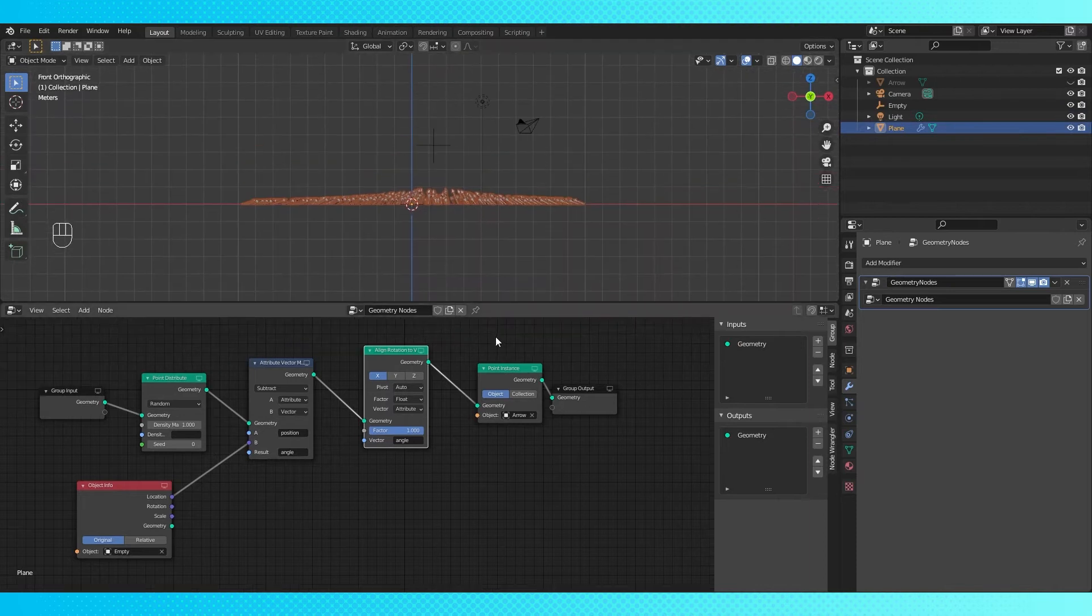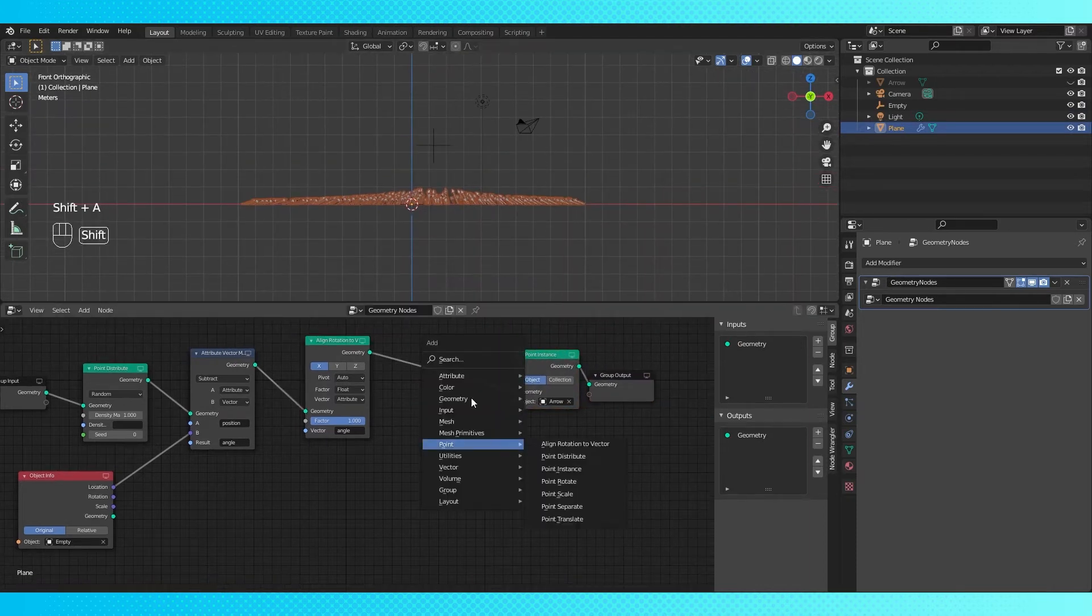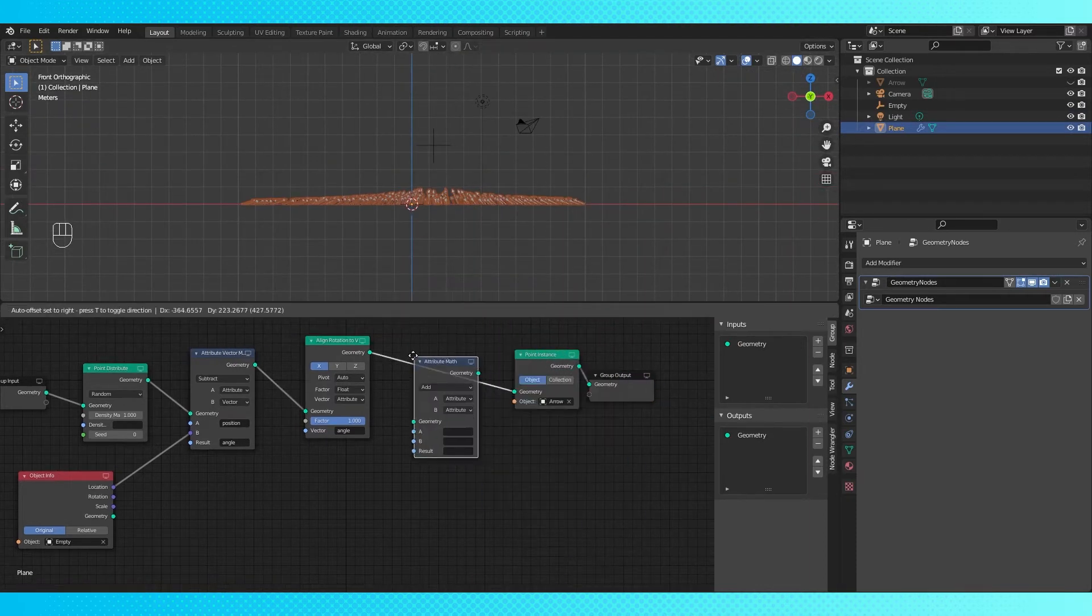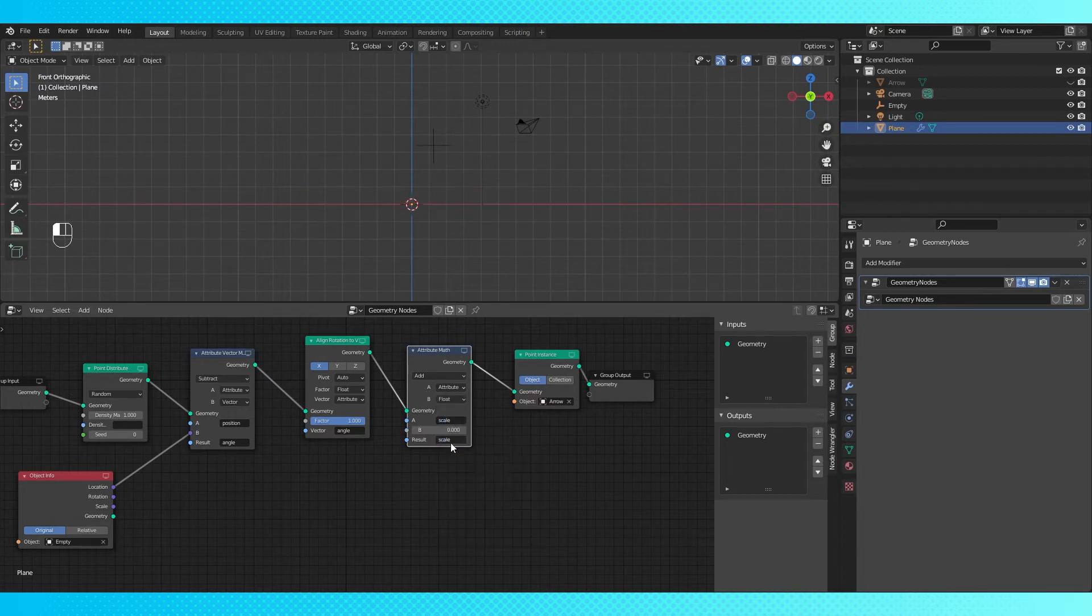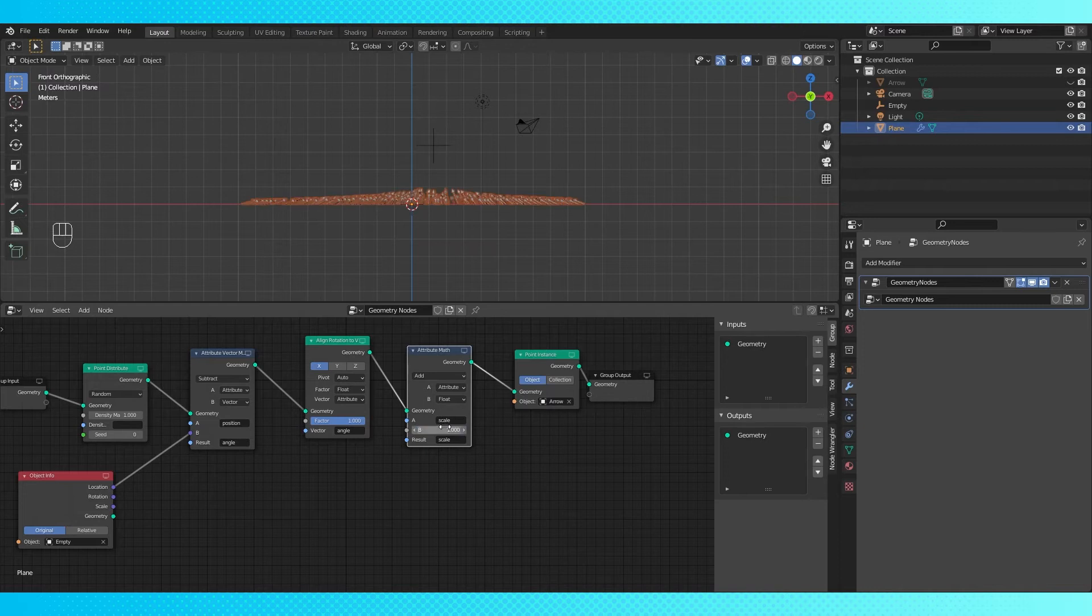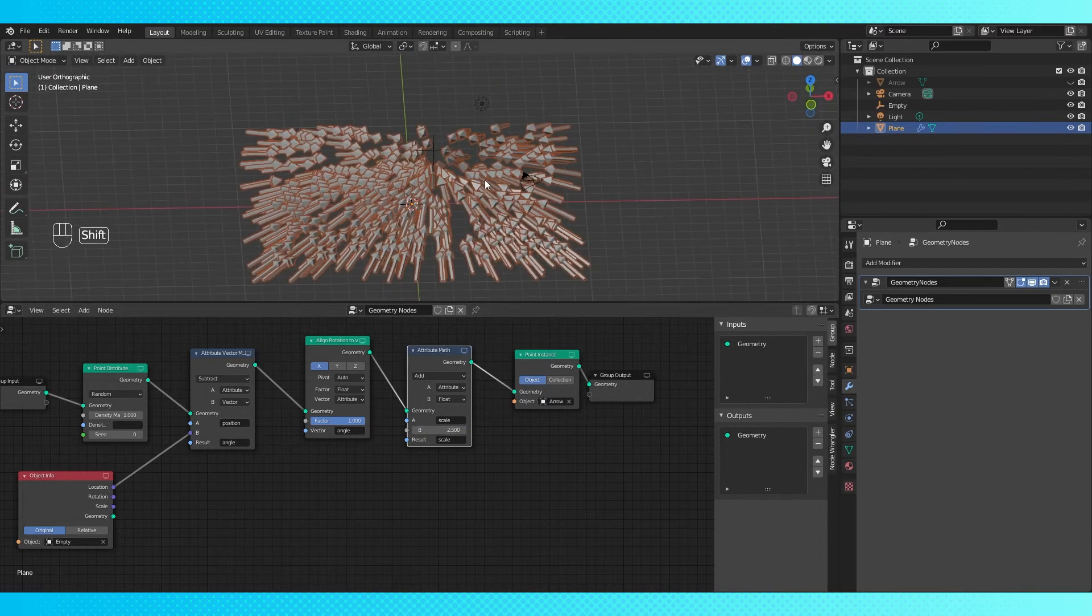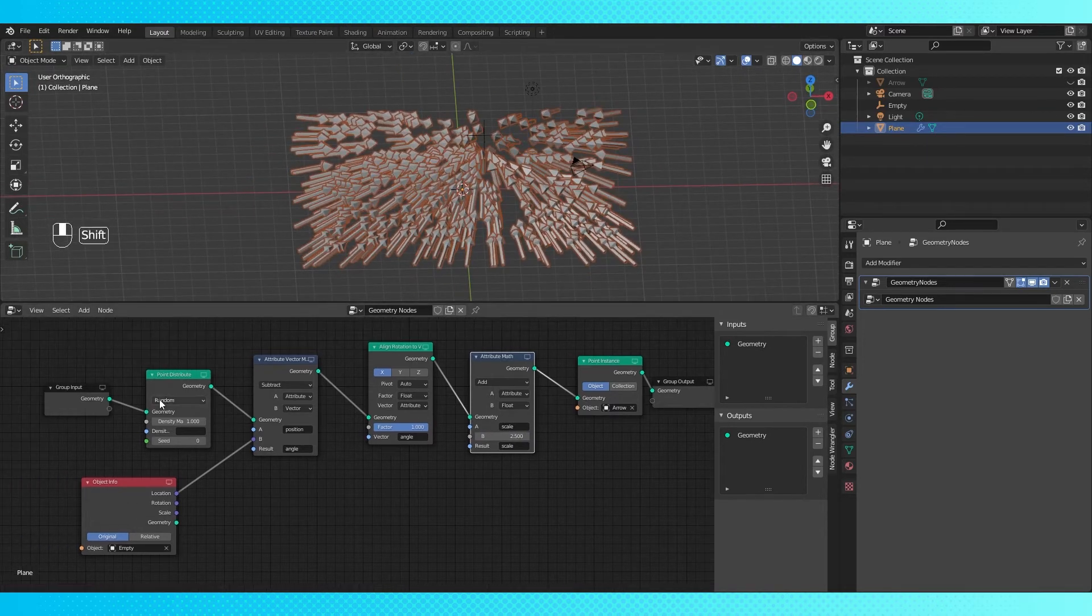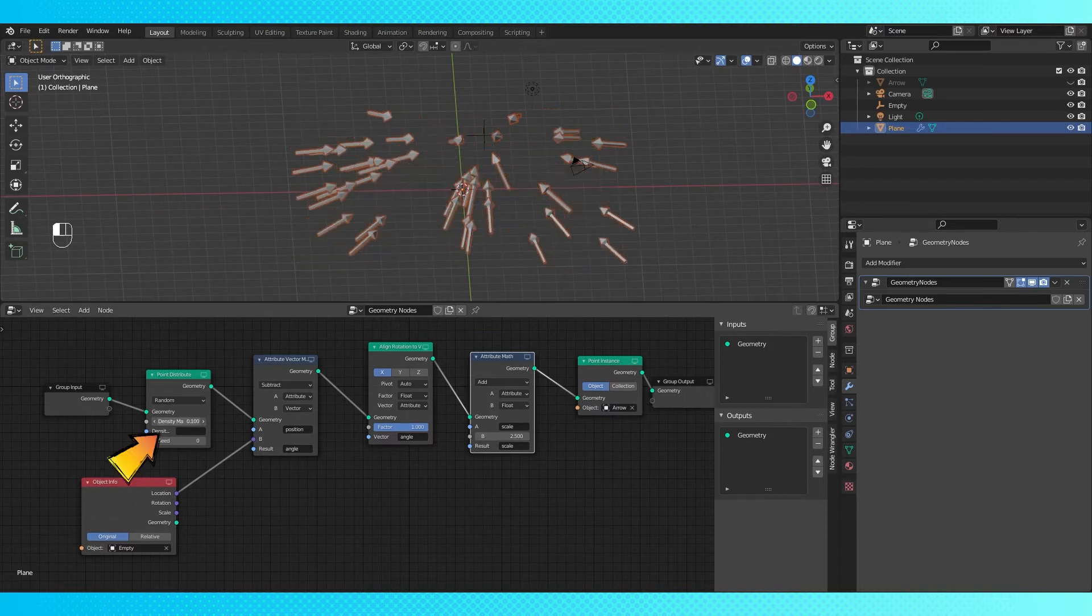If you want to adjust the scale of your objects, add an attribute math node here. Switch the B field to float, put scale on the A field and the result, and now this float value is your instance object scale. As you increase the scale, if you want less overlapping, drop the density.